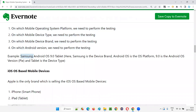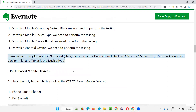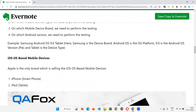For example: Samsung Android OS 9.0 tablet. Samsung is the brand, Android OS is the operating system platform, 9.0 is the version of that operating system, and tablet is the device type.